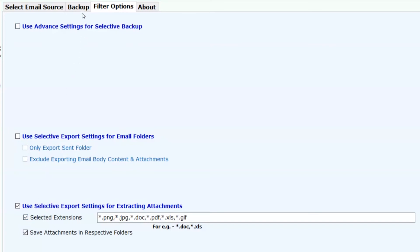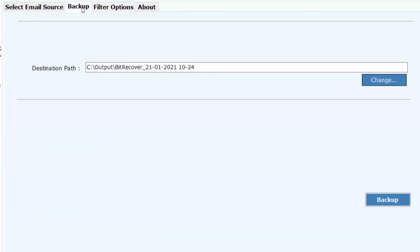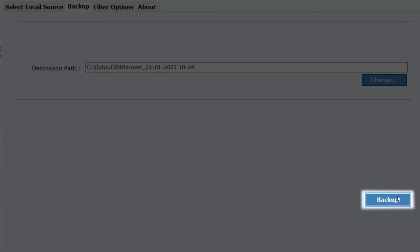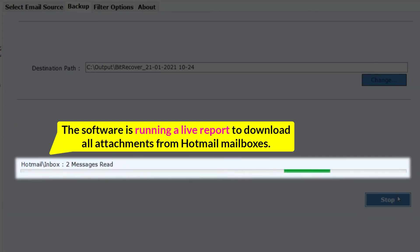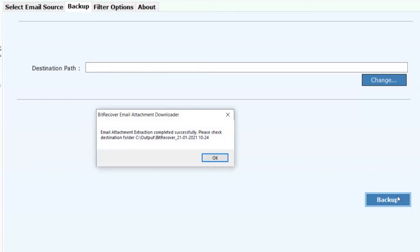Go to the Backup button in the menu and tap on the Backup tab to start downloading attachments from Hotmail. The software is running a live report to download all attachments from Hotmail mailboxes. Finally, the process of downloading all Hotmail attachments has completed successfully.